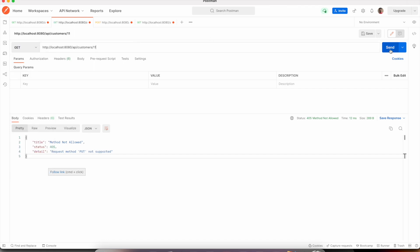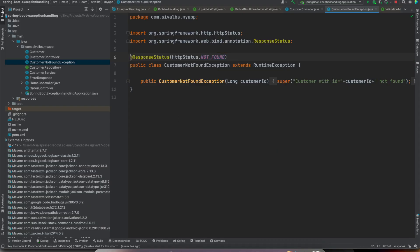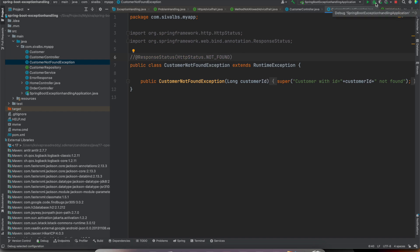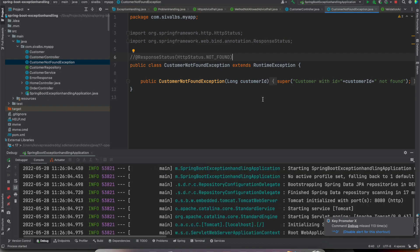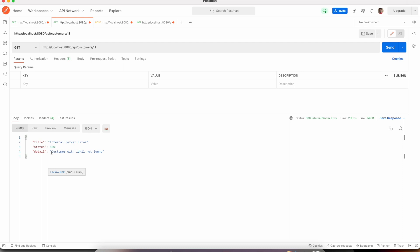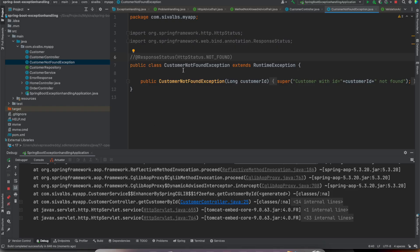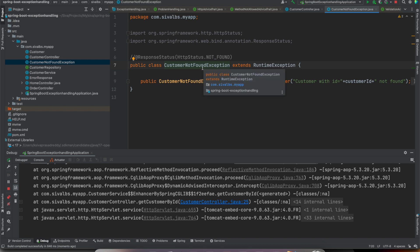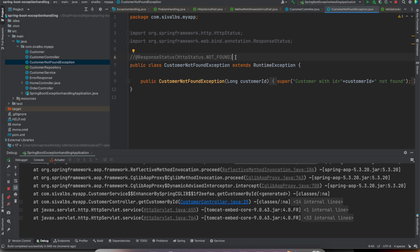Let's check what happens if we remove the @ResponseStatus annotation. Without it, it returns status code 500 and includes the error message as detail, but the status code is wrong. This is fine for our own classes where we can add the annotation, but what if we want to handle exceptions from third-party libraries where we cannot add annotations to customize the status code? We need to handle it differently.